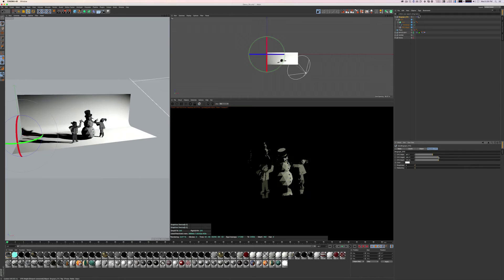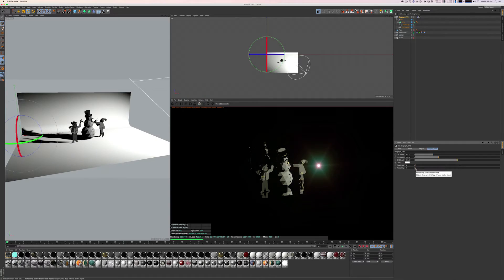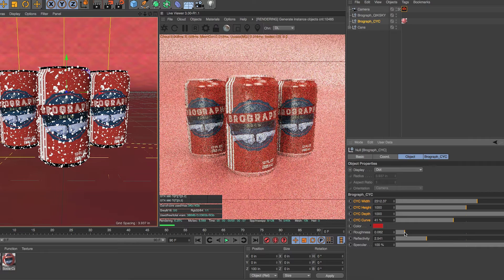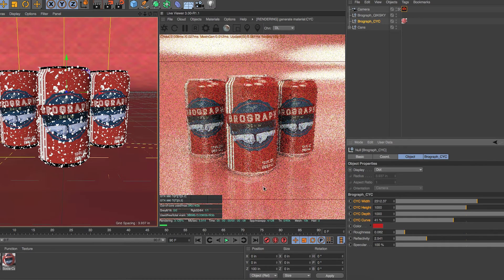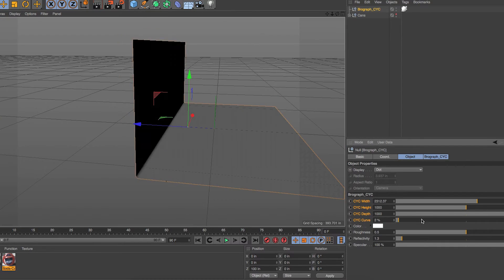Psychs are a simple thing to build, but we wanted to include this simple bonus just to help you save even more time when you're using Octane. The Brograf Psych has width, height, and depth control as expected, but also gives you control over color, roughness, and reflectivity using Octane materials. It's very simple and to the point, but when you're in a hurry, it'll get you where you need to be faster.